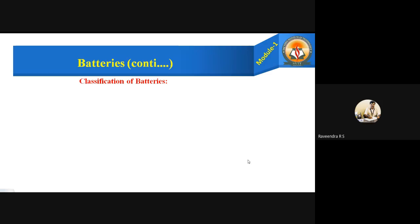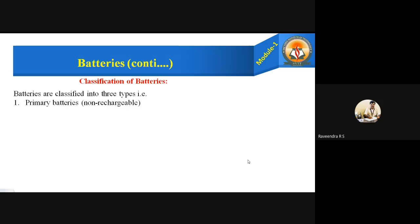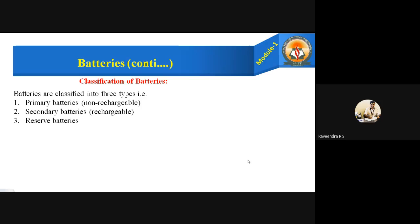Coming to the next headline: classification of a battery. Batteries are classified into three types. They are: primary batteries, also known as non-rechargeable batteries; secondary batteries, which are rechargeable batteries; and reserve batteries, which are a special kind of primary battery.